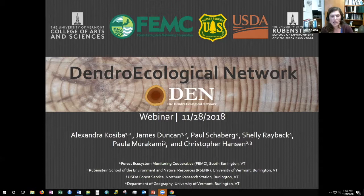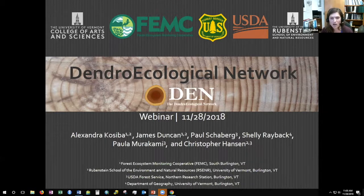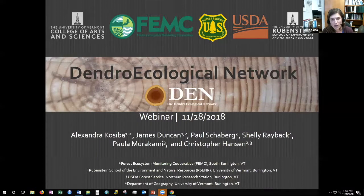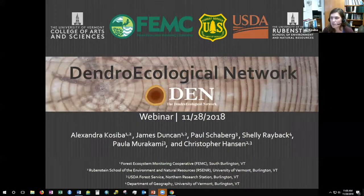I'll be introducing some background on the dendroecological network we call the DEN, go through some of the structure of how we've set it up, and I'll actually give a tutorial of the site as well. I'll leave time for questions at the end, so feel free to put those in the Q&A box.